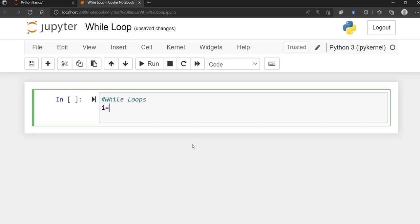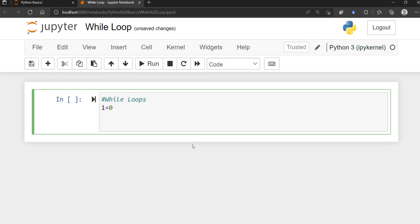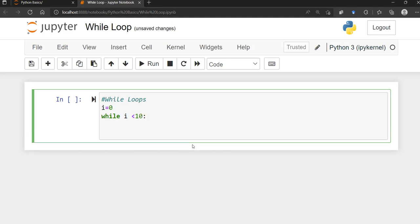Let's start with an initial condition of i equal to zero. The syntax goes: while i is less than 10, colon, then you enter the body of the loop. So what do you want to do while this condition is true? Let's say I want to print i.